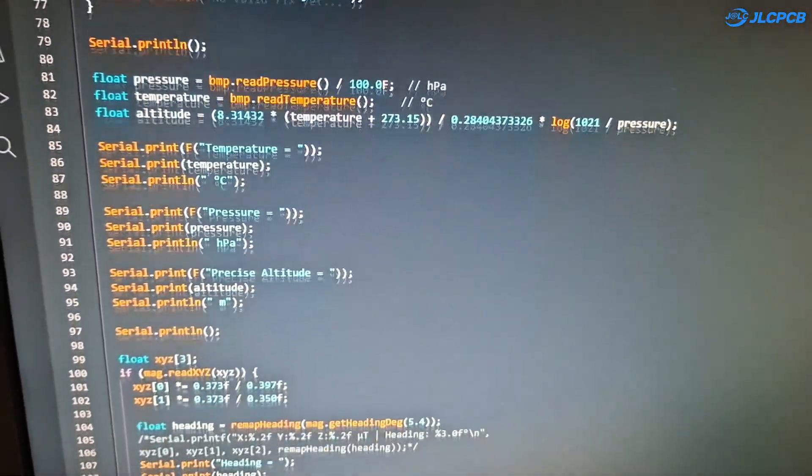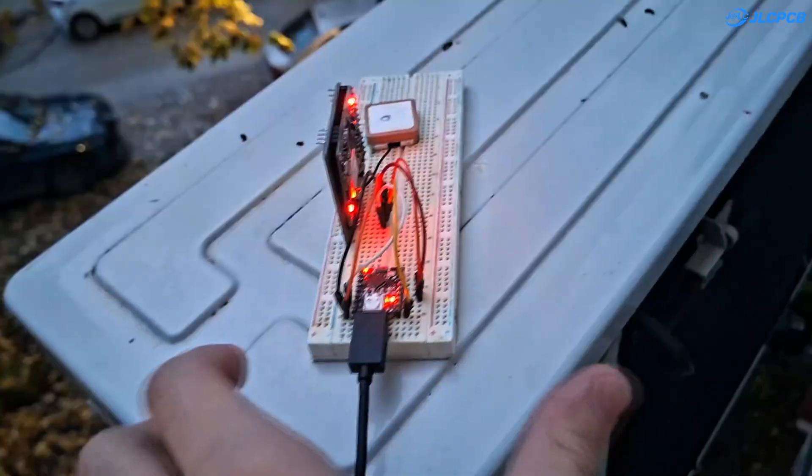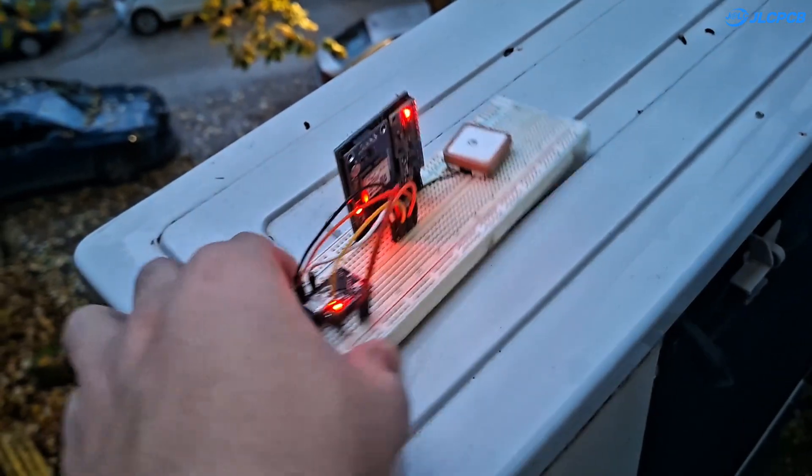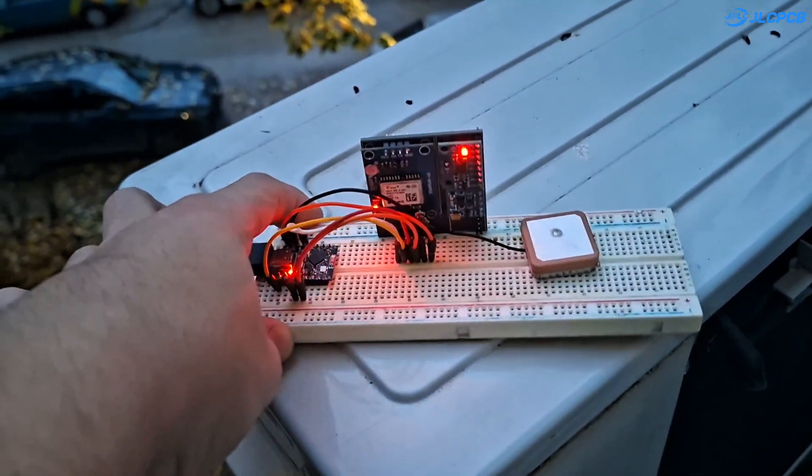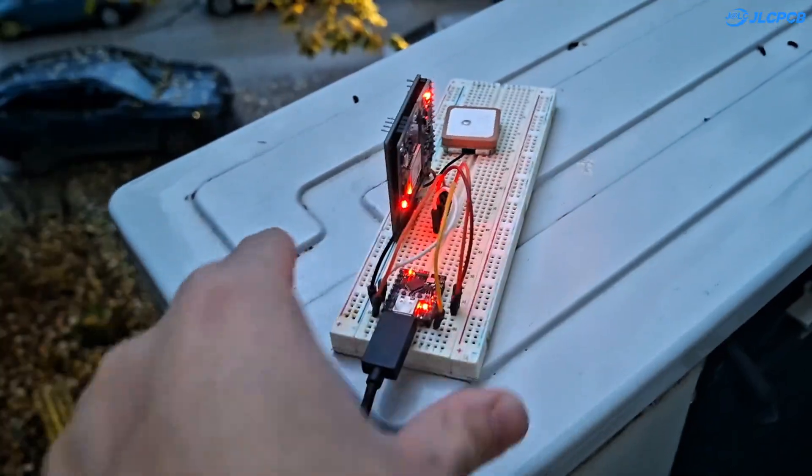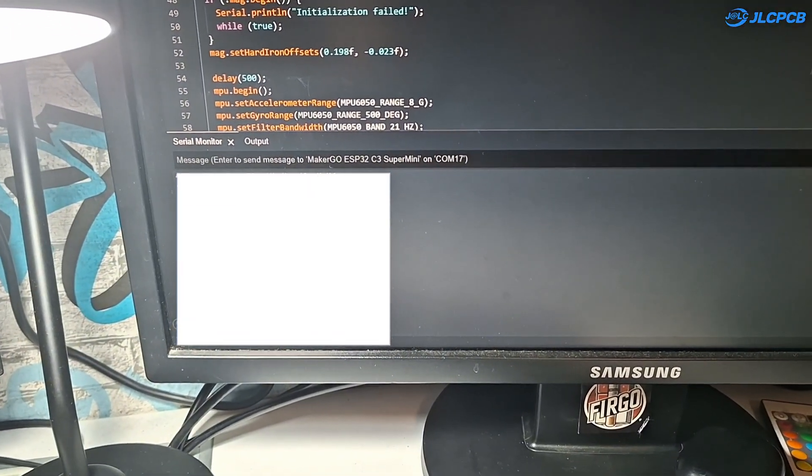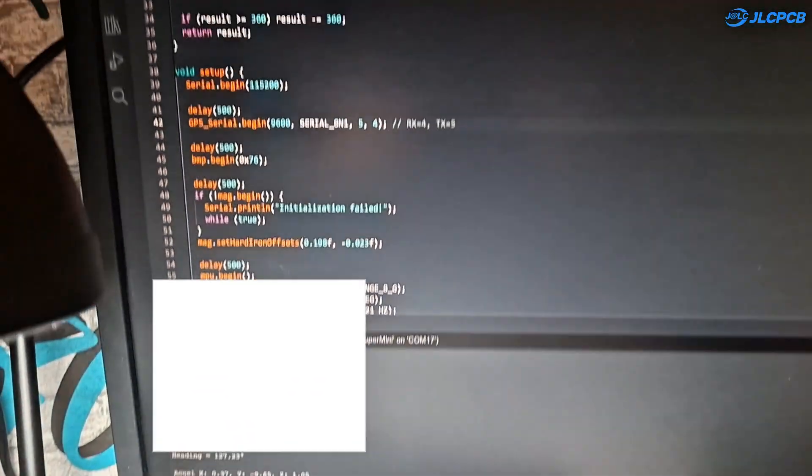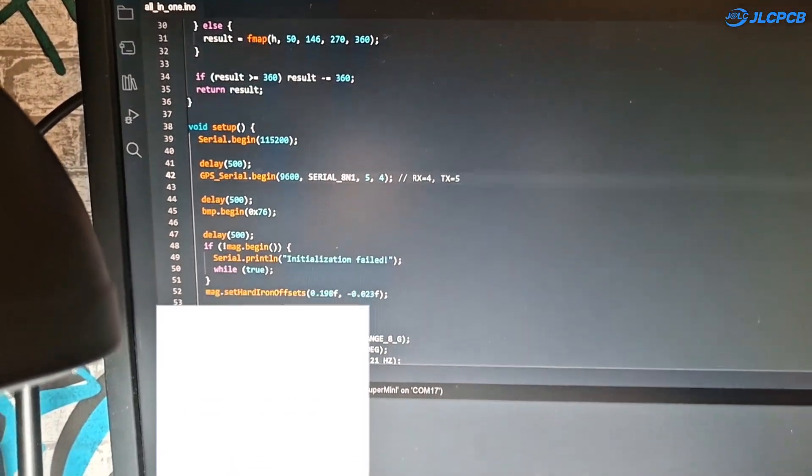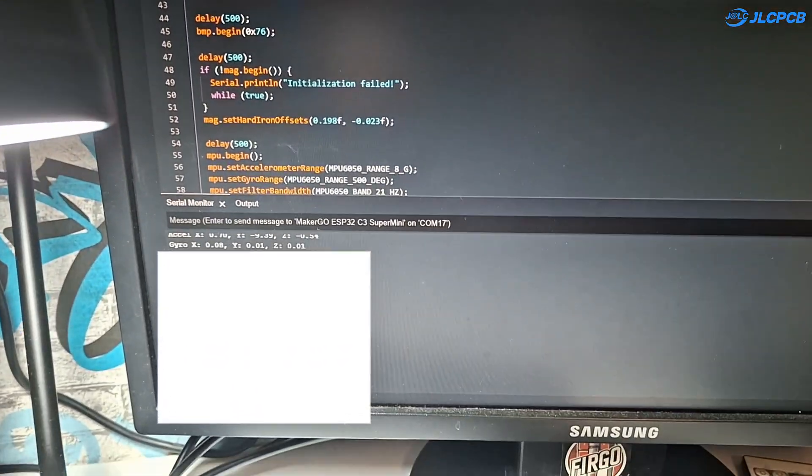To give the GPS some signal, I just place the whole breadboard outside my window. After a bit of waiting, the GPS locks on and now we're seeing data streaming in.